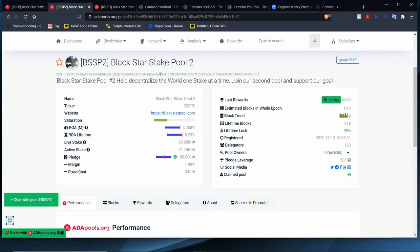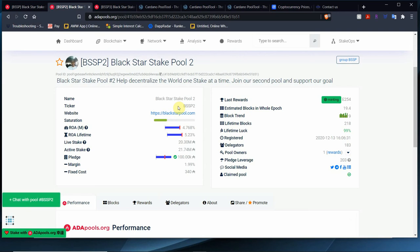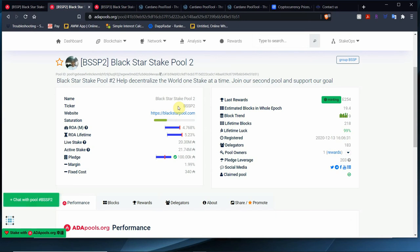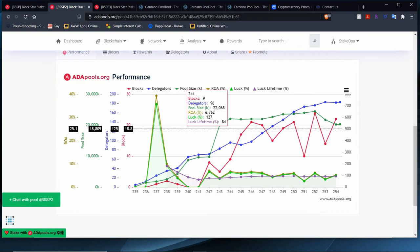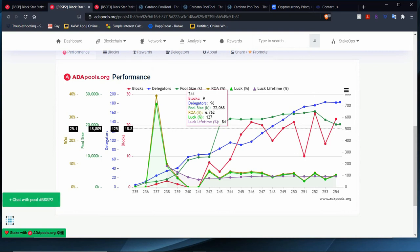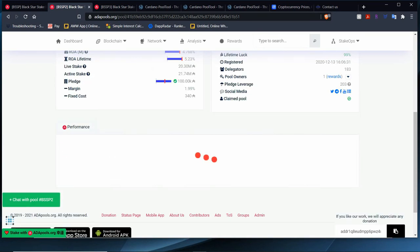Let's take a look at BSSP2. In BSSP2, we don't have a rank. It took BSSP1 a long time to get a rank, but we have 4.78% on our ROA. Our lifetime ROA is 5.23. We went over live stake and active stake already. We need 19, 20 blocks. We already minted 9. Lifetime blocks are 218. Lifetime luck, 99%. And we have 183 delegators. Our performance is not as jagged as BSSP1. We are attracting new delegators. We are minting blocks up and down, and we have pretty loyal delegators that are staying to the pool.